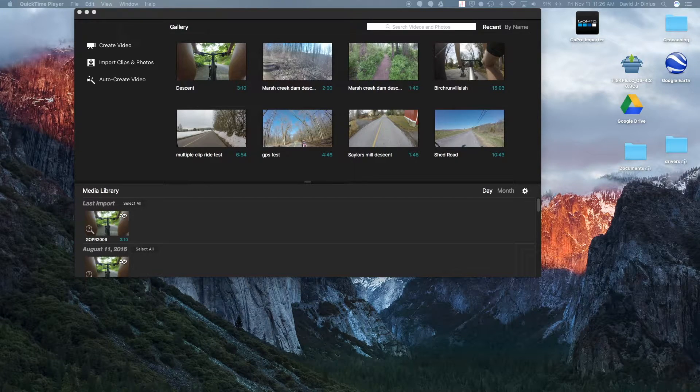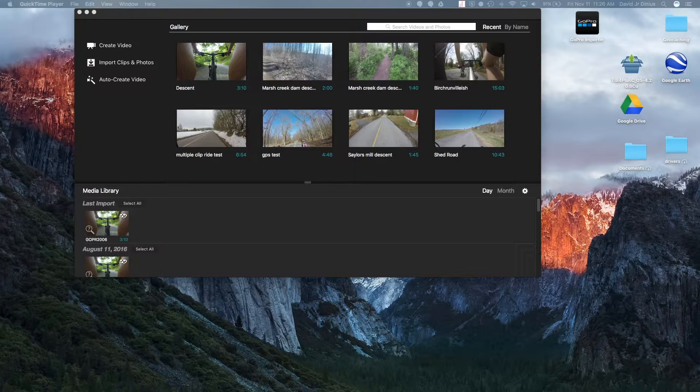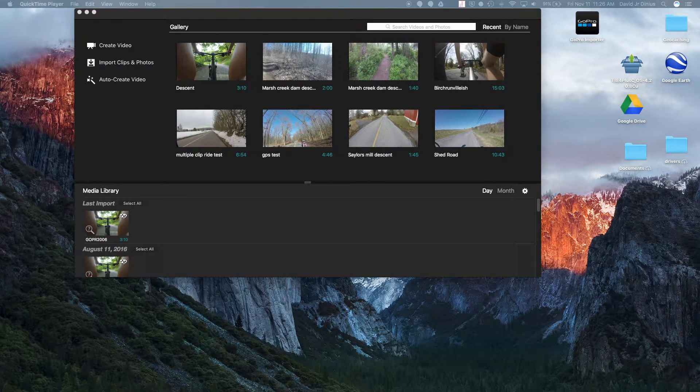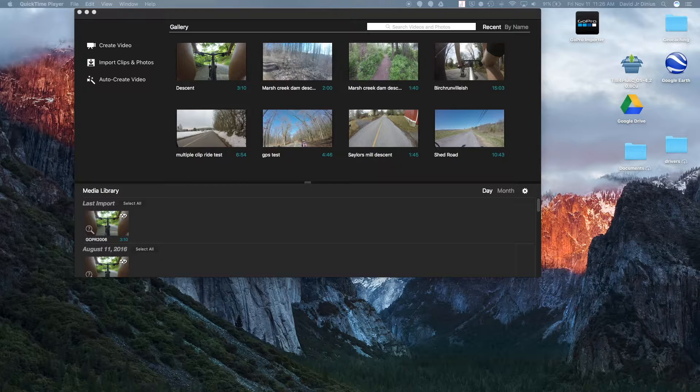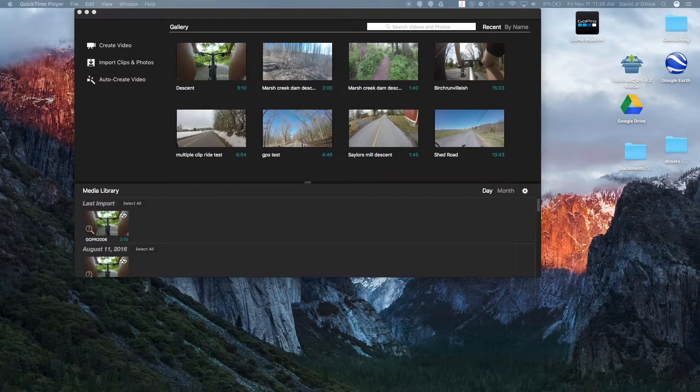All right, good afternoon everyone. Today we're going to examine how to add GPS telemetry data to various video files, be it from a GoPro or just your standard camcorder.